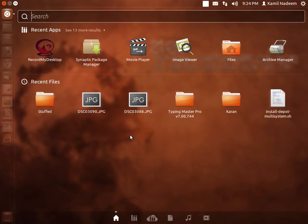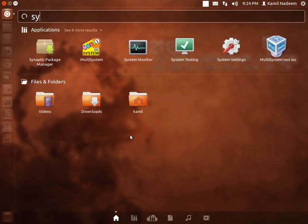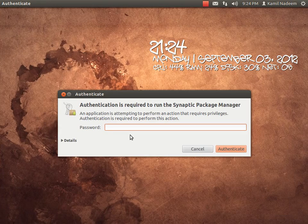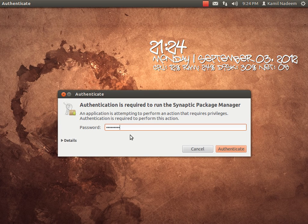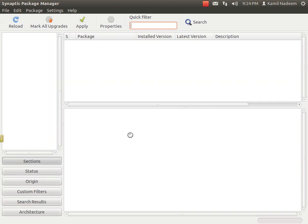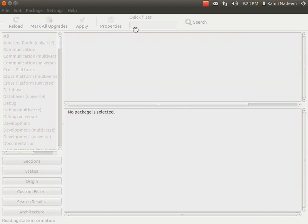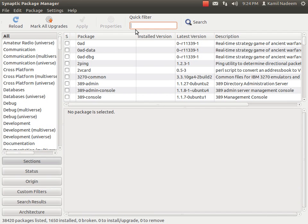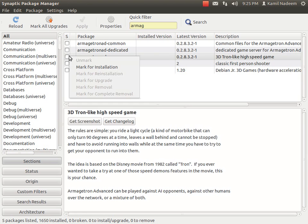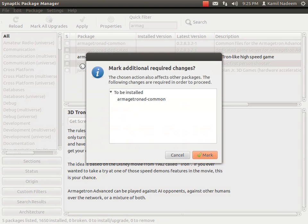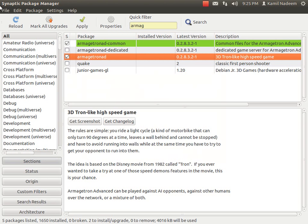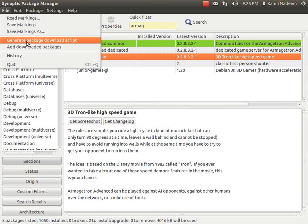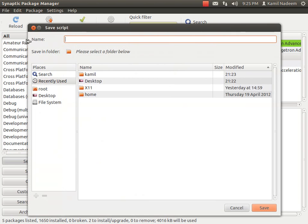So what we would have to do is we would have to use Synaptic. Let me launch it. And then for example if you want some packages, let me select a simple package like Armagetron Advanced, a simple game. So what we have to do is mark for installation and then okay and then go to file, generate package download script.